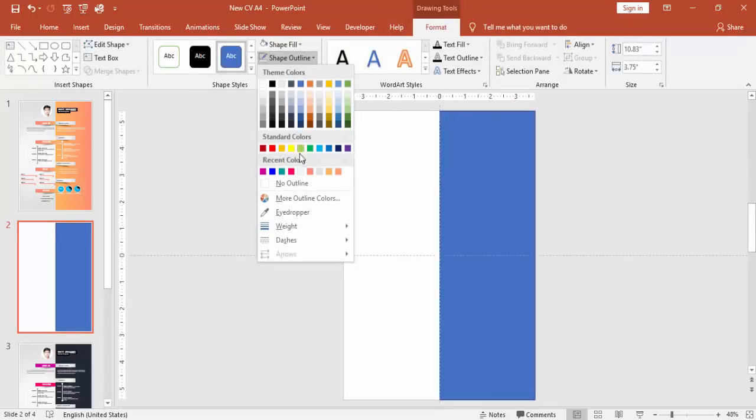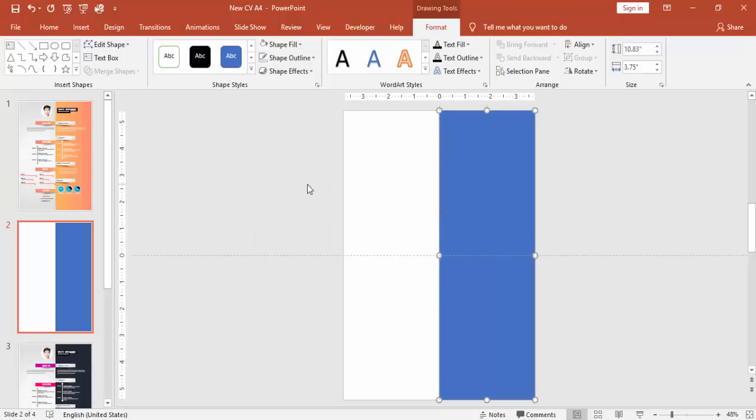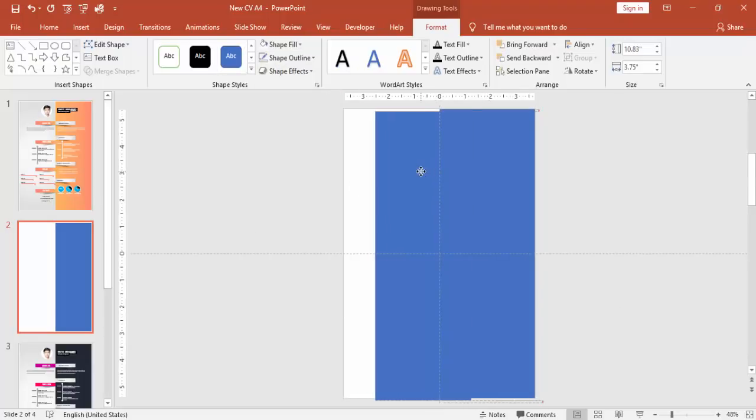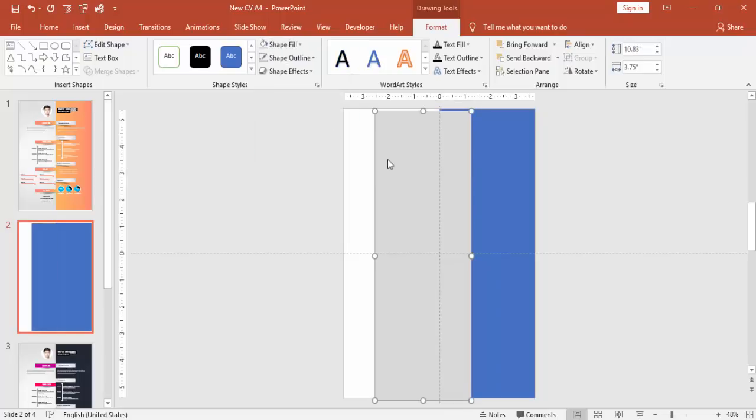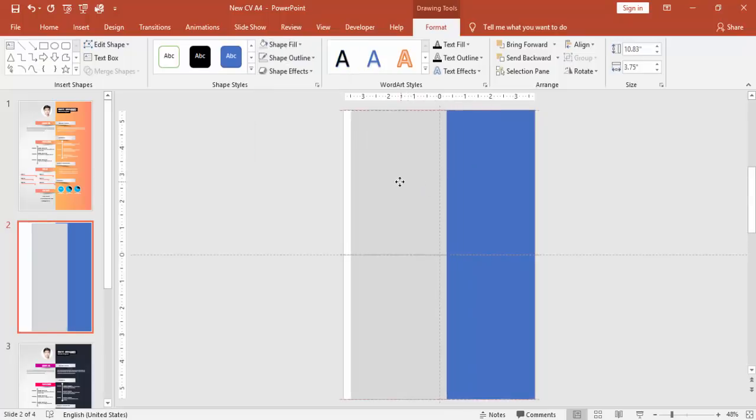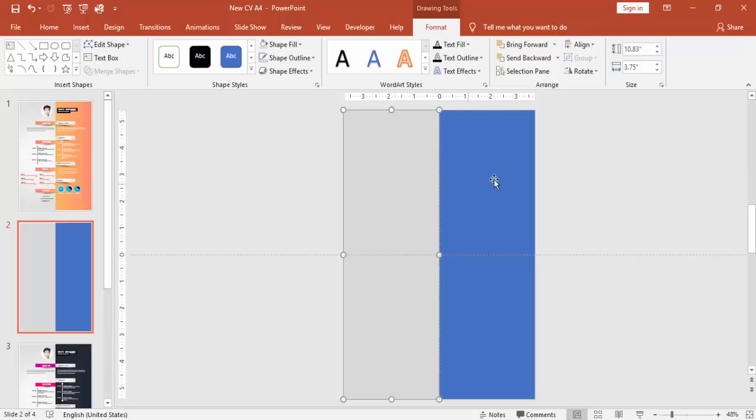Make it no outline. Right mouse click and double click to duplicate this. To duplicate, press Ctrl+D and bring it to the left side.